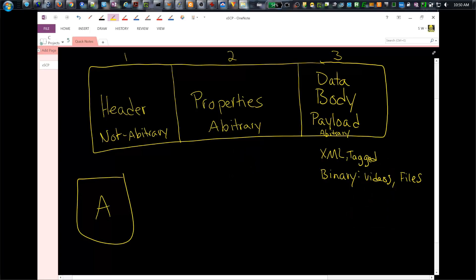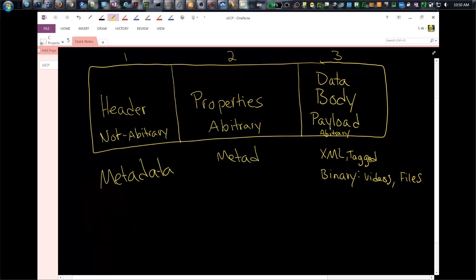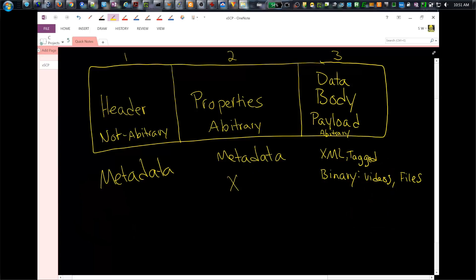So you might be wondering, what's the difference between the body and properties if they're both going to contain arbitrary information? Well, properties are more geared toward metadata. The header contains the most metadata about the message itself. Properties are more metadata regarding the contents of the message, not the message but the body of the message. The properties permit explicit statements of relationship between messages, like message X is a reply to Y, for example.